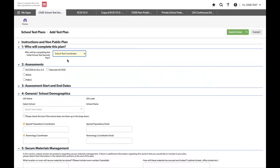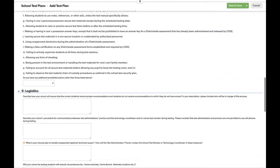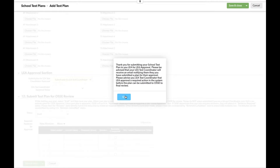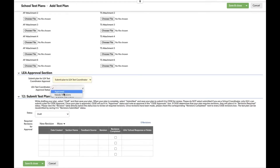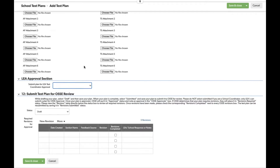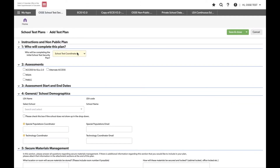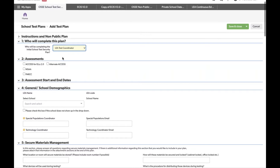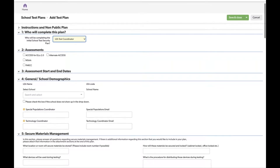If you select school test coordinator, scrolling to the bottom you'll see an LEA approver section. When the school test coordinator is ready to submit for LEA review, they'll receive a notification, and then you as the LEA will go in to approve or submit for revision. This section only appears if the user is selected as the school coordinator — that's the only difference between the school coordinator and LEA coordinator form. Because most schools have the LEA coordinator complete this, we'll proceed through that process.